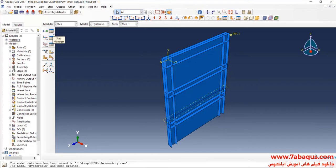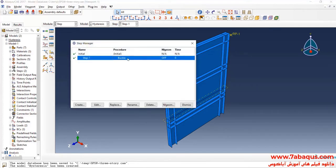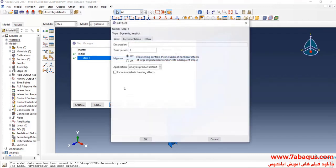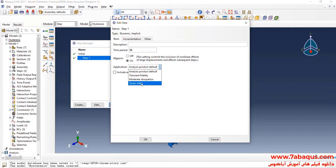Here I will click on Step Manager. We should replace the buckle analysis with a Dynamic Implicit one. I will click on Replace, then select Dynamic Implicit and continue. The analysis will be done in non-linear form. The time period is equal to 96 seconds and I will select Quasi-Static.